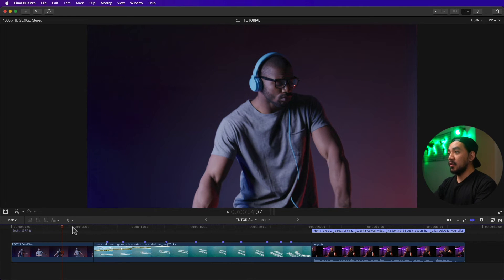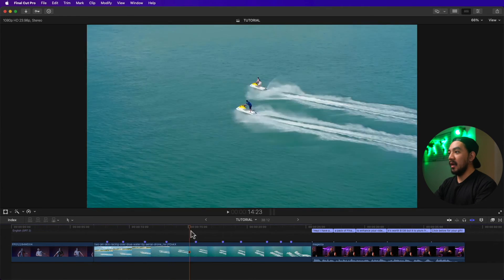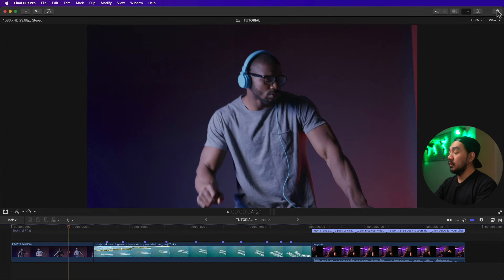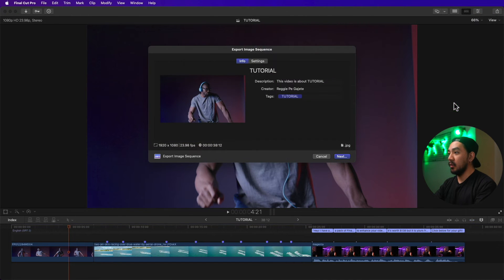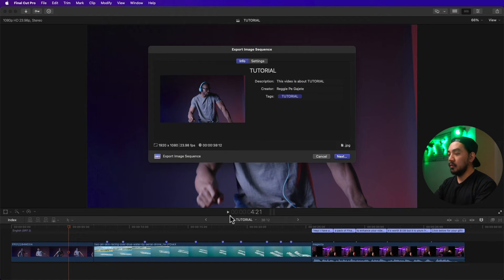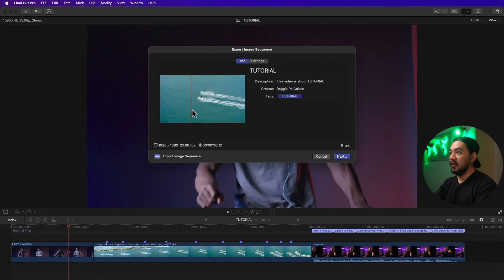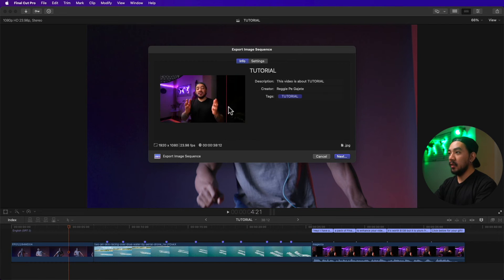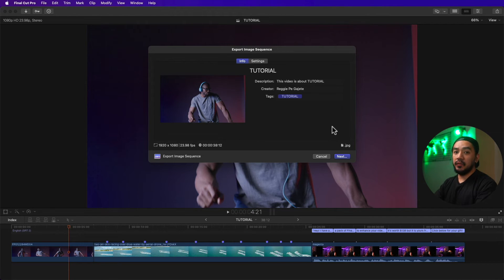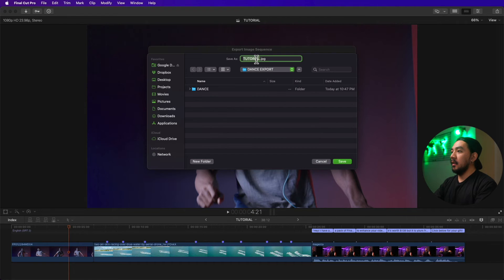You can also export everything on the timeline to an image sequence. Go to the Share button, then Export Image Sequence. The project duration is 38 seconds and 12 frames — it will export every frame, so it will take a lot of time. Just wait for it, then hit Next.